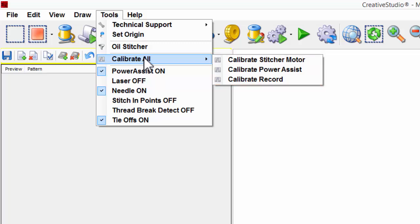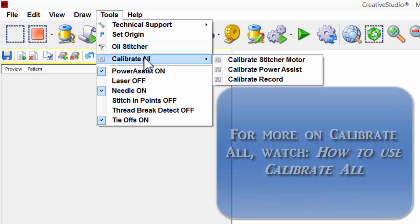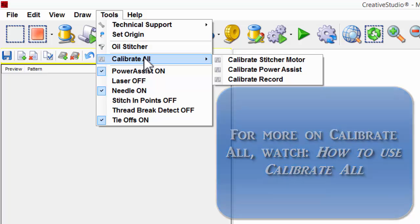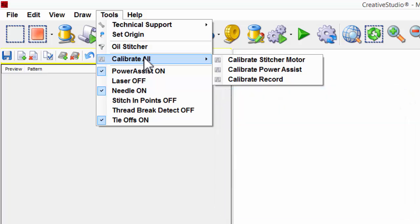Calibrating these features will help improve the overall performance of your Statler. I will show you how to use Calibrate All as well as individual sub-calibrations in other videos.